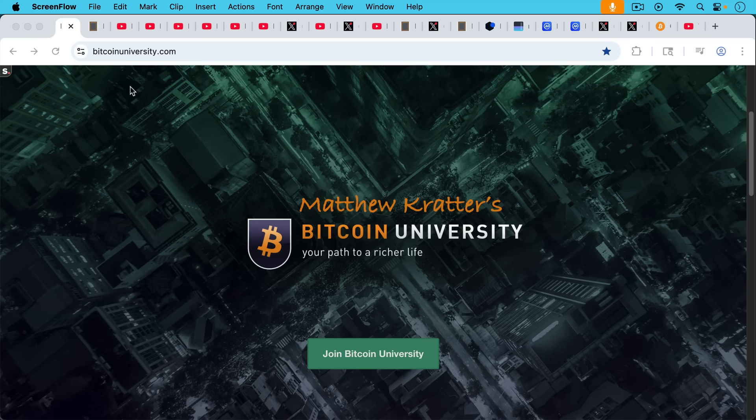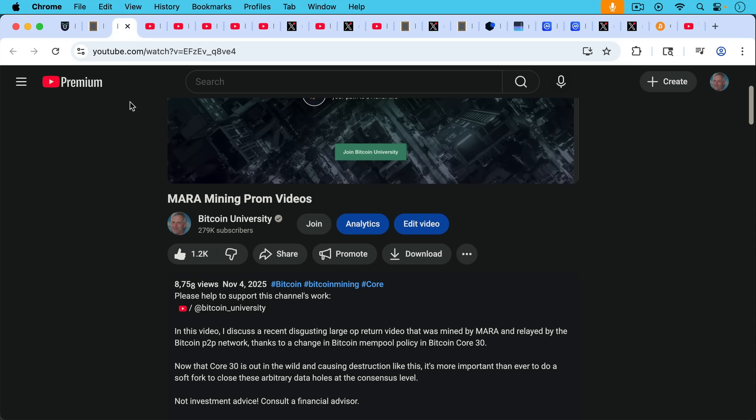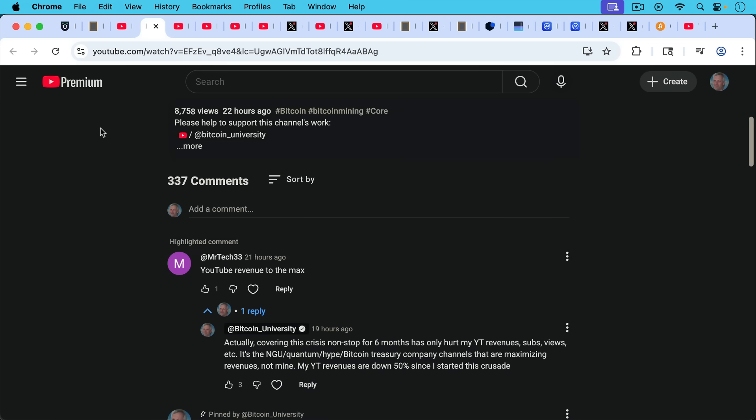This is Matthew Cratter, Bitcoin University. Today I want to answer some more of your questions about soft forks as well as respond to some comments from yesterday's video which was called Mara Mining Prom Videos. Prom was obviously a euphemism and this was a disgusting large OP_RETURN video that was mined by Mara and put in the blockchain unfortunately.